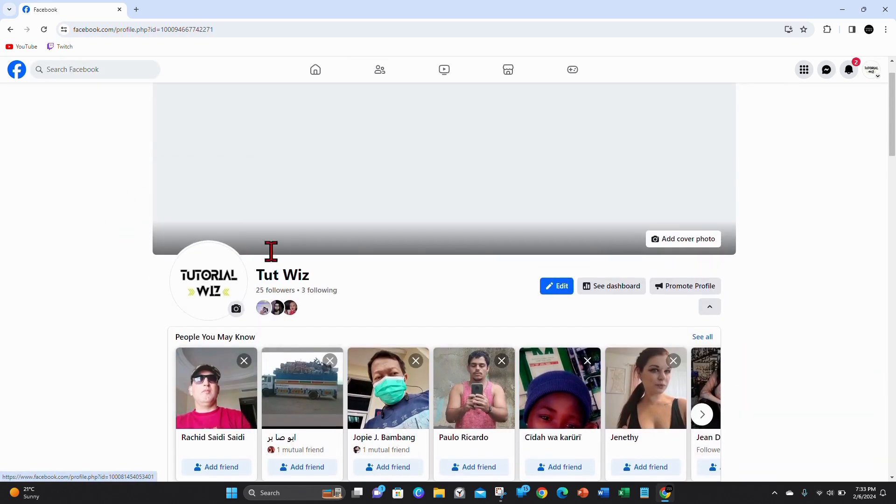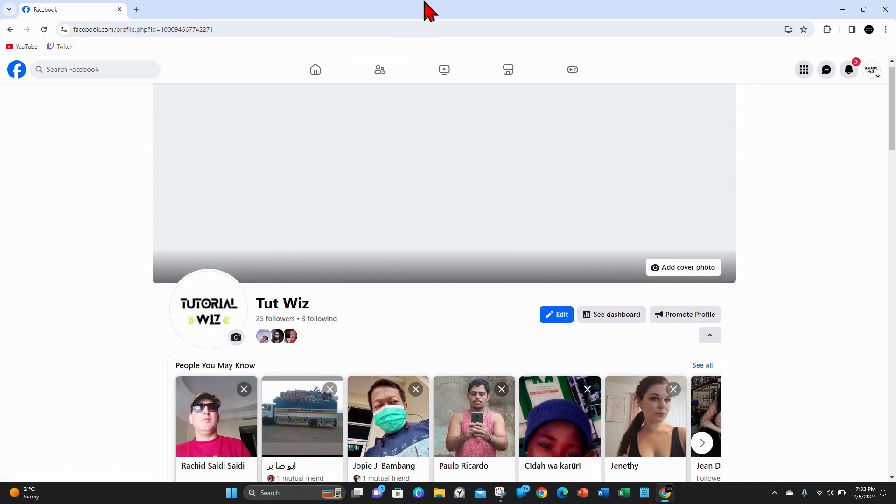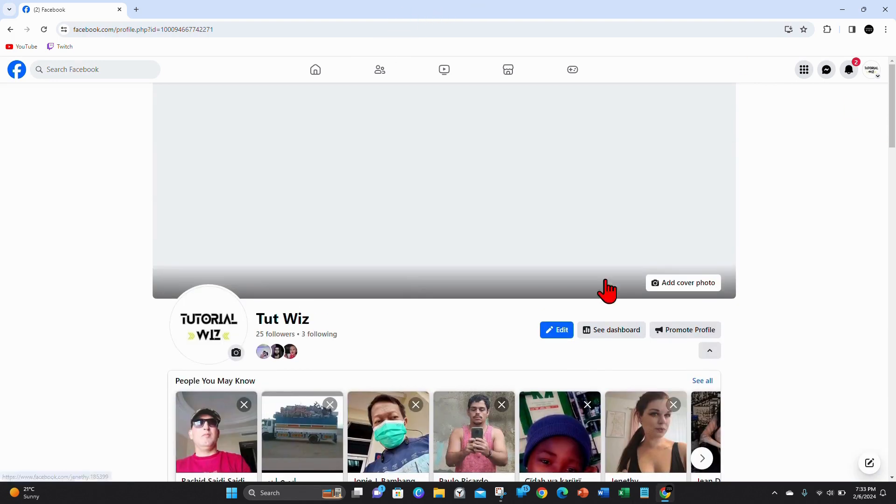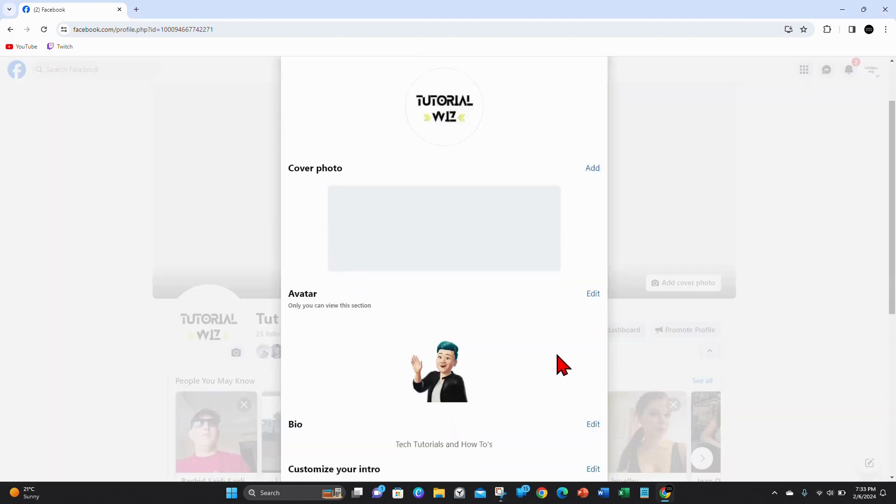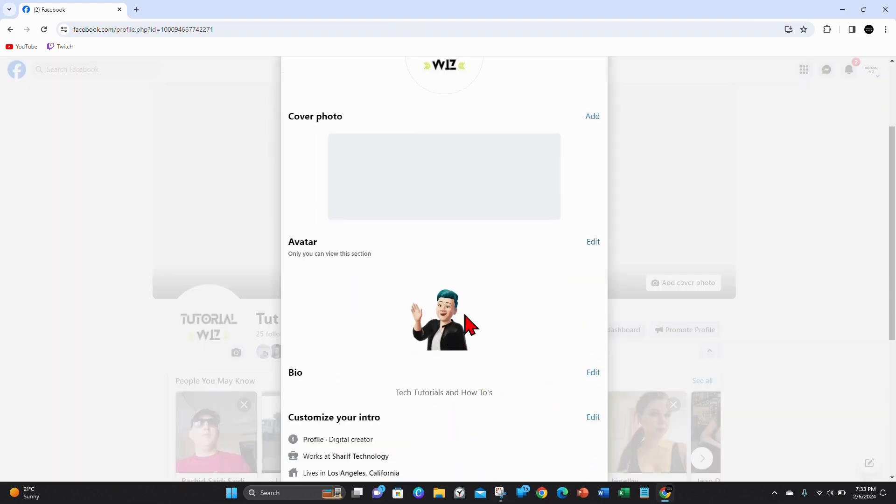You'll be brought back to your profile page on Facebook. Now if you click on Edit, you'll be able to see your avatar here. So there's my avatar, or in your case, your avatar.